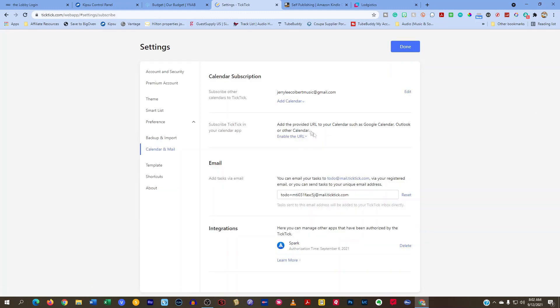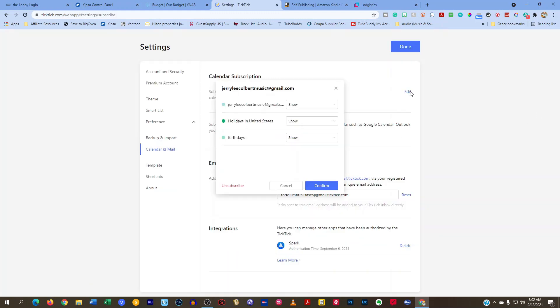It's just right there. And if you want to remove it, you just go in here and hit edit and then unsubscribe.